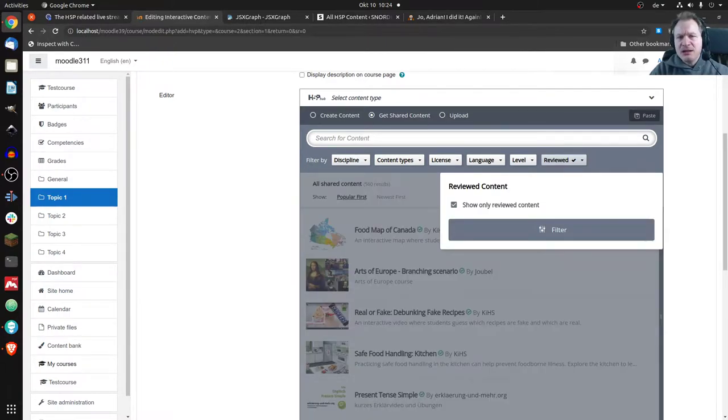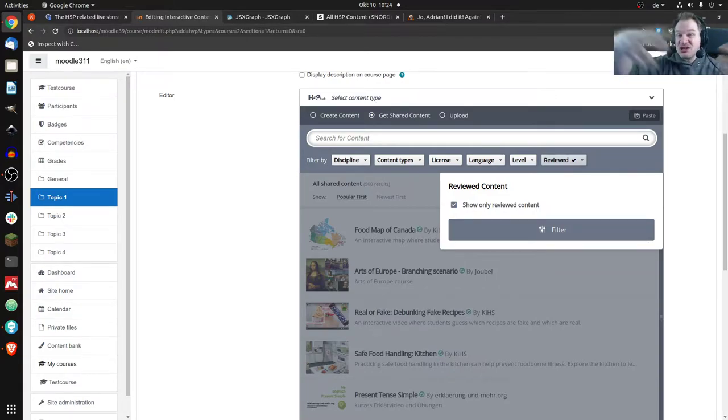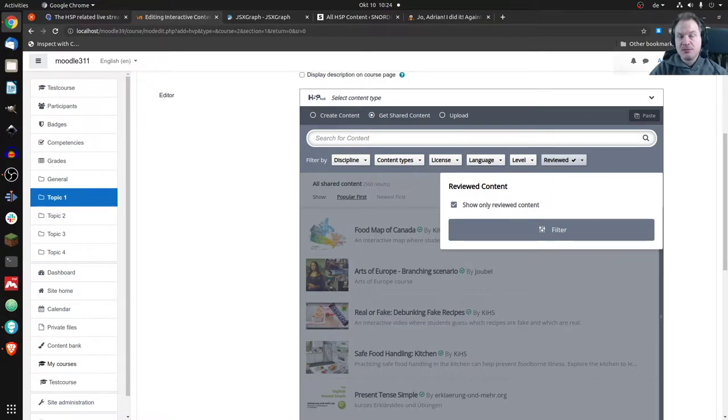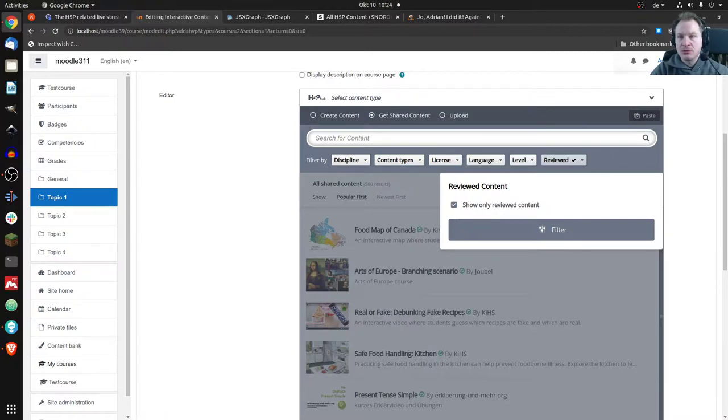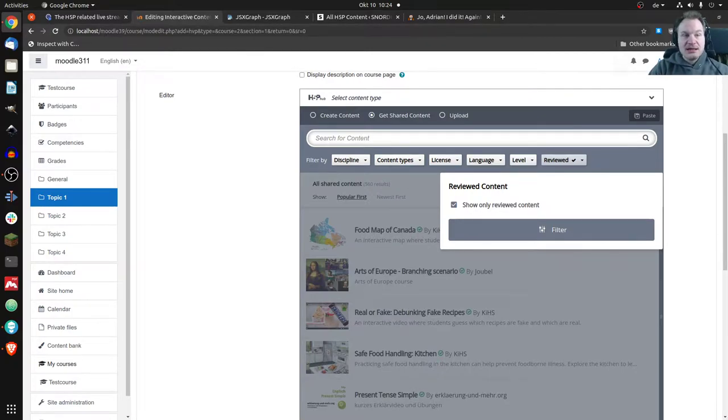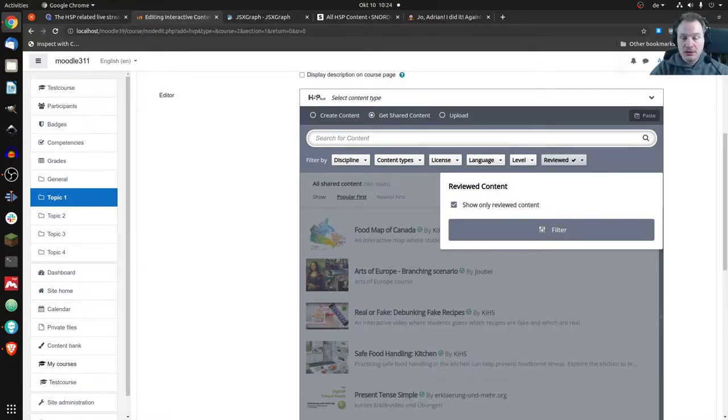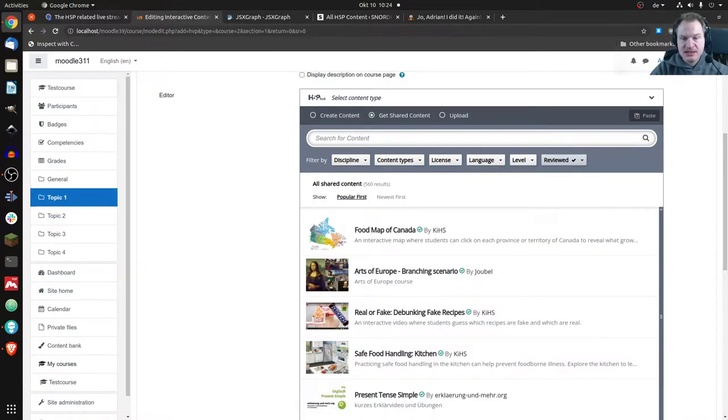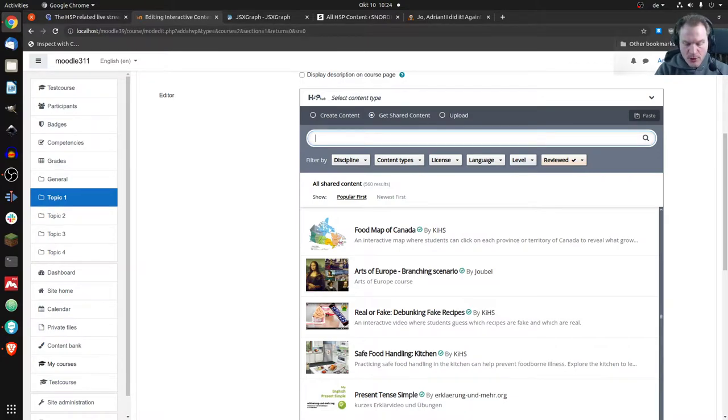Maybe you're only interested in interactive videos. Then you could filter for interactive videos. You can filter by license. Here it helps you a little bit. It can be modified and allows commercial use, but in behind is what people have entered into the metadata. So it's mostly Creative Commons licenses that you will find there. You could filter by language. You could filter by level.